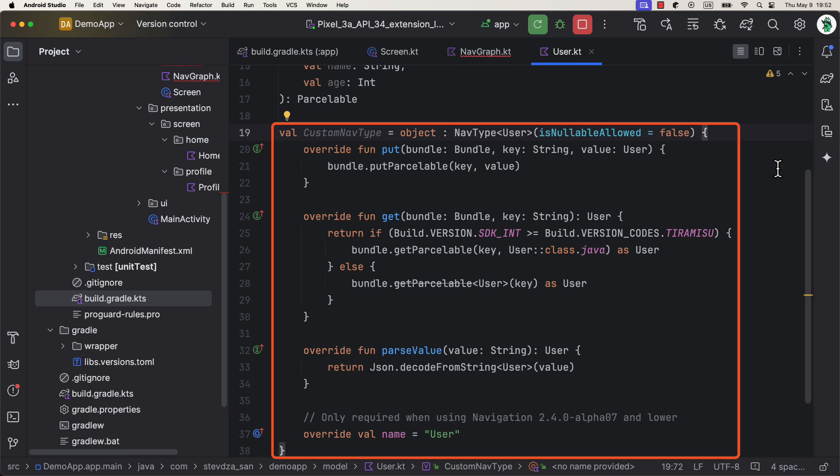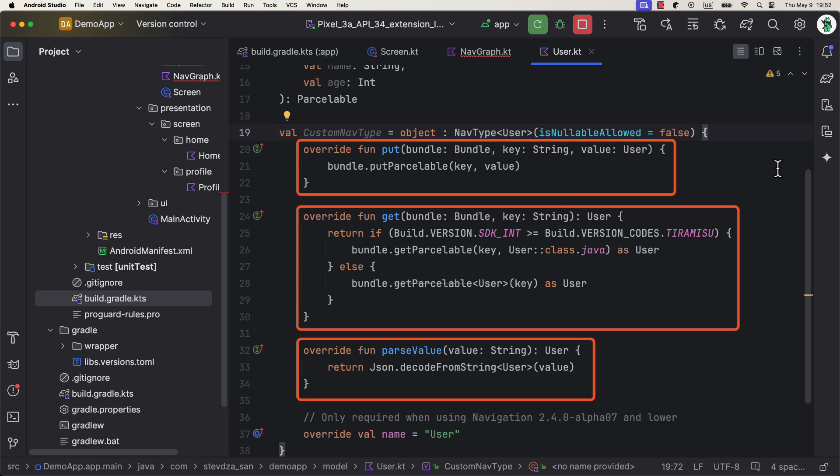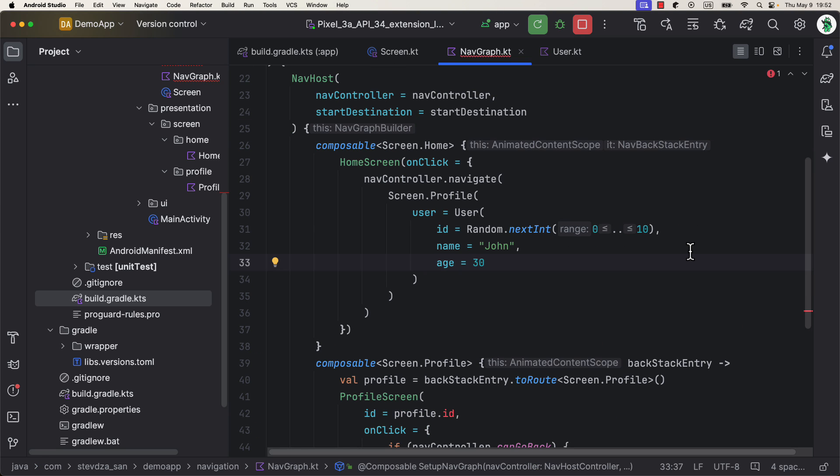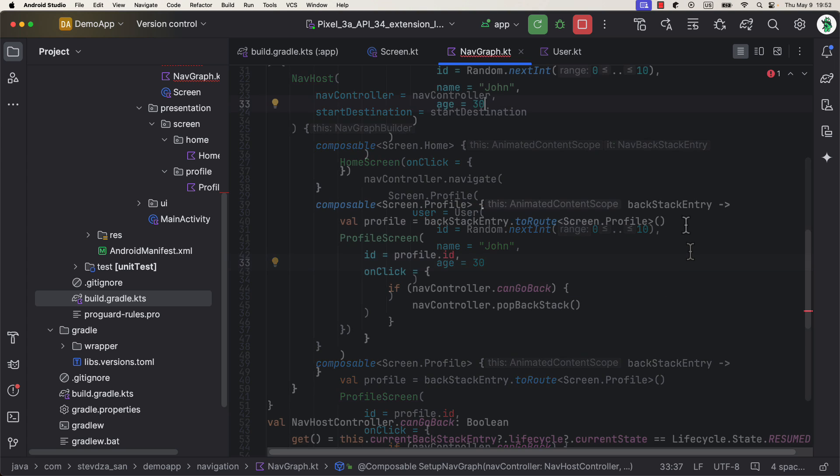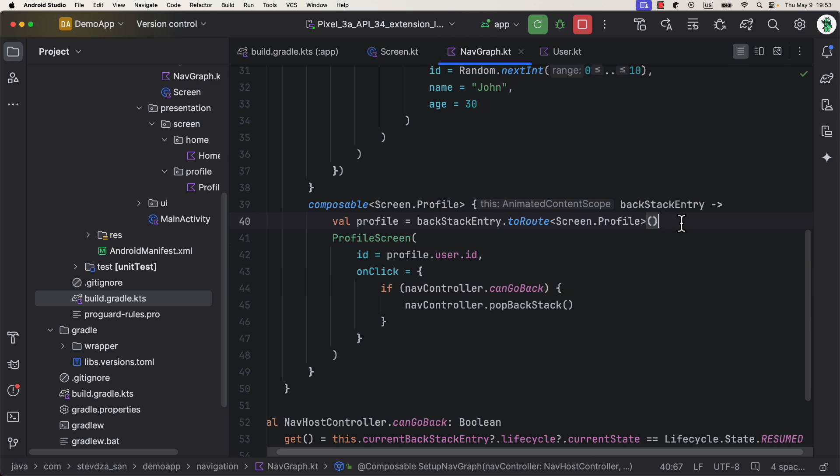Down below, I'm gonna create a variable and add an anonymous object, nav type of a User type. Here, we just need to override three functions and one property. That's all. Now, go back to the navigation graph and let's pass this custom nav type to the composable function of a destination that accepts the complex data type argument. Great.